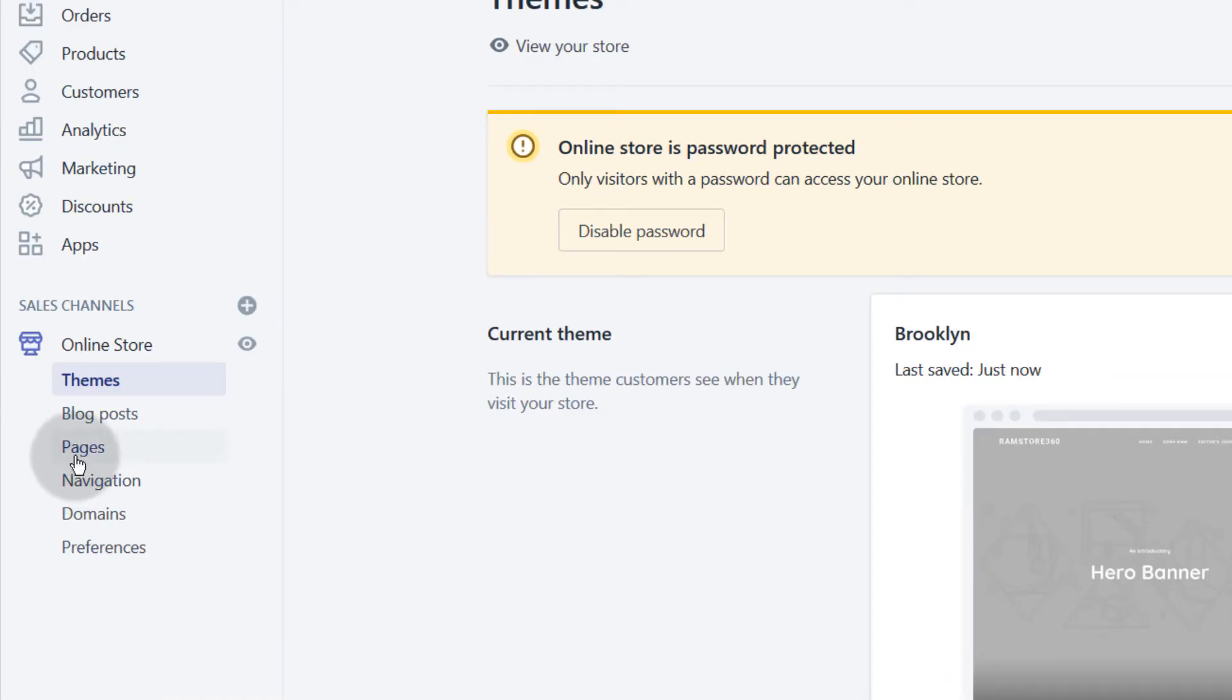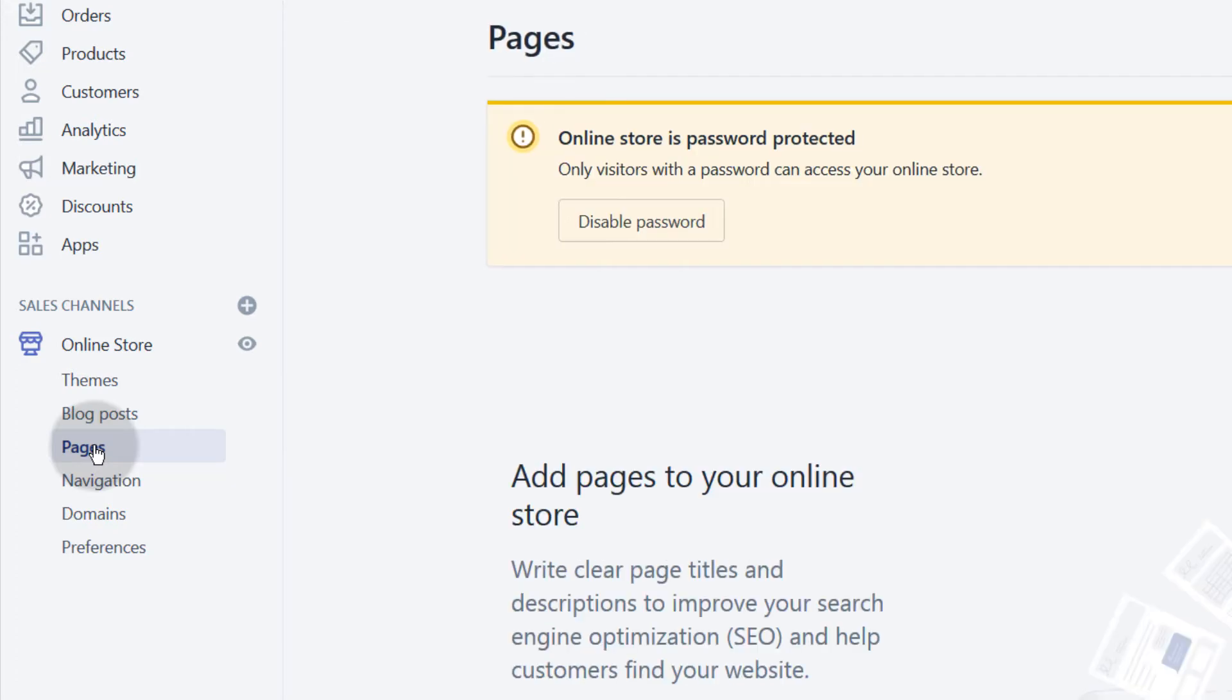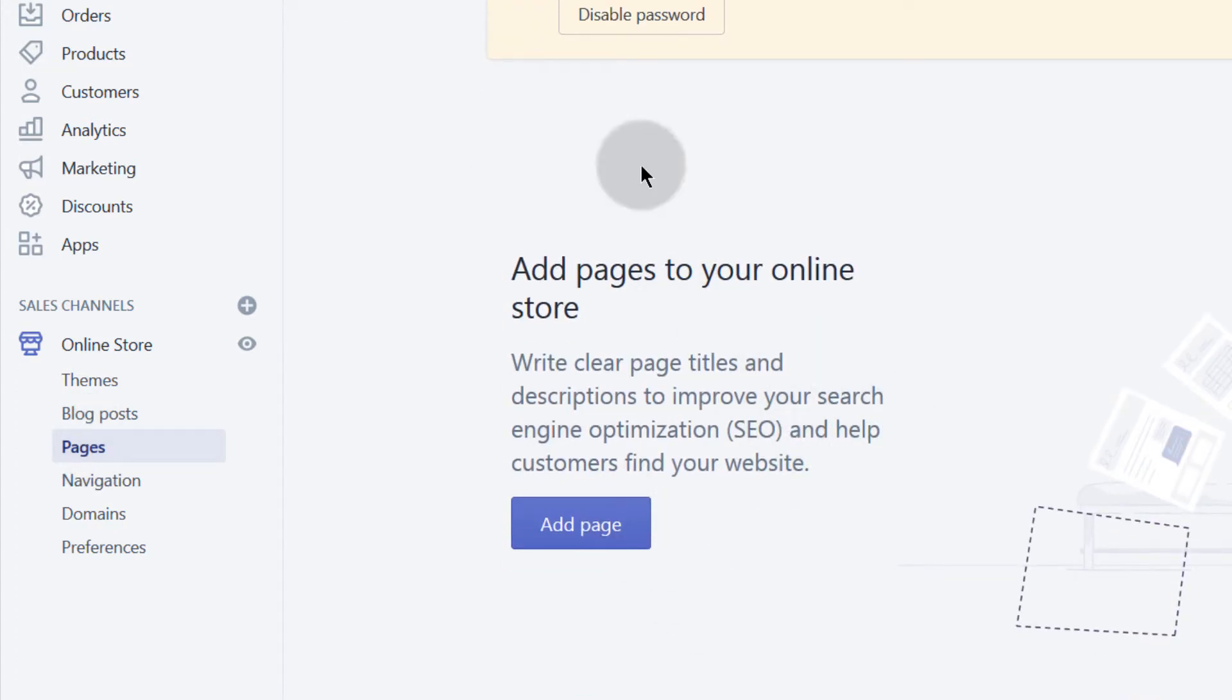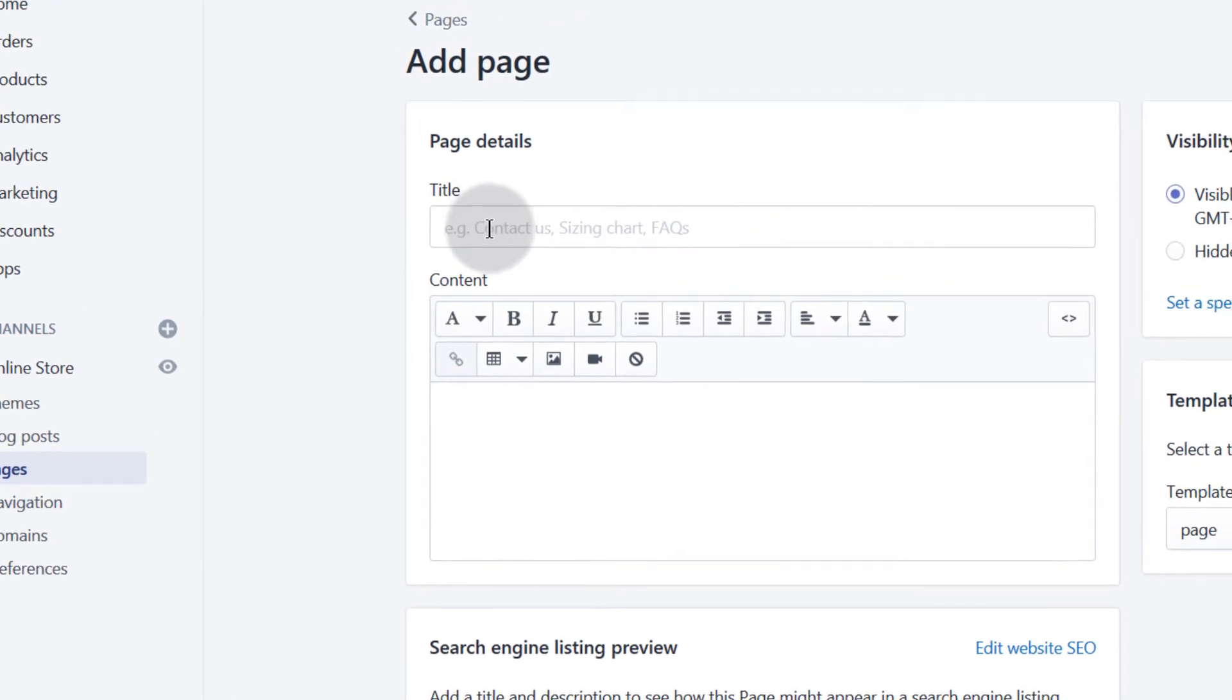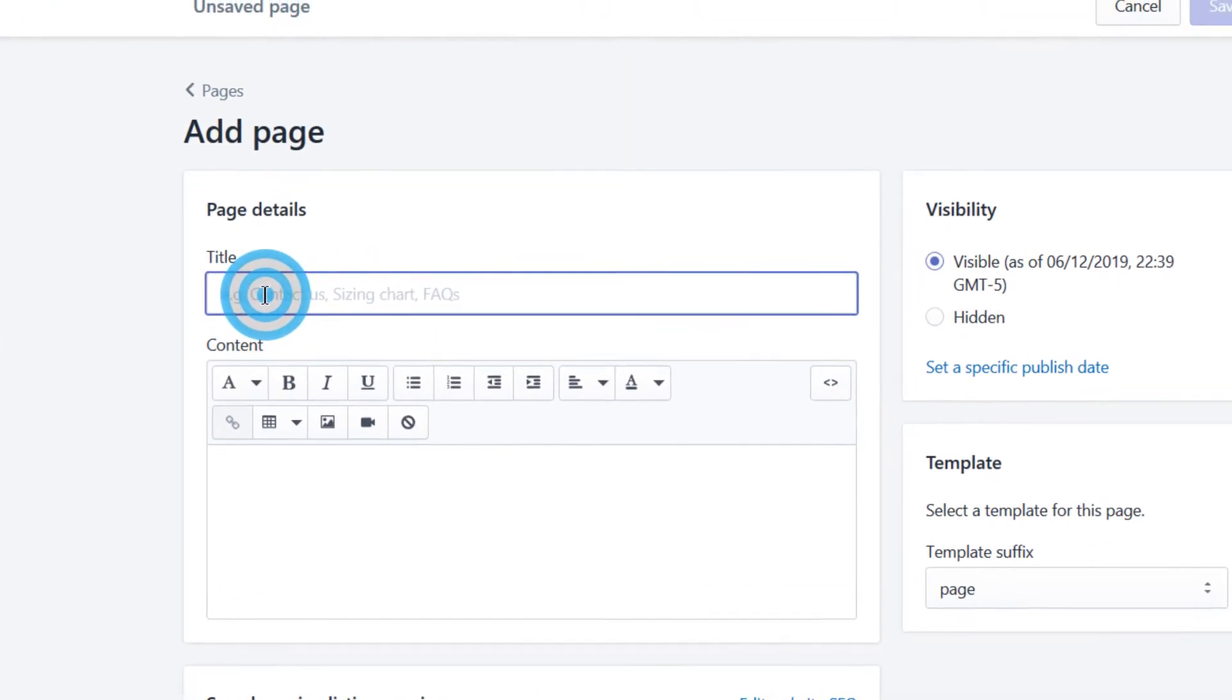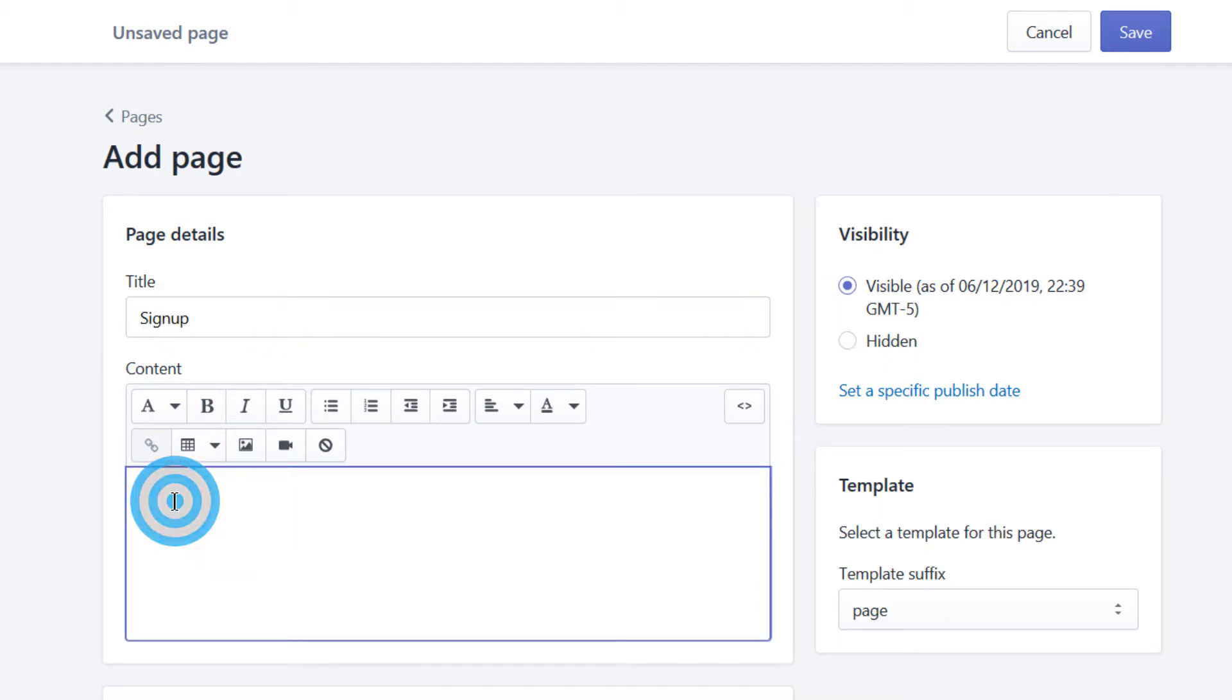Under pages, let's click on pages. I want to add a new page. You can see I don't have any pages, but I'll click to add a page and let's call it 'sign up.' I can write something here.